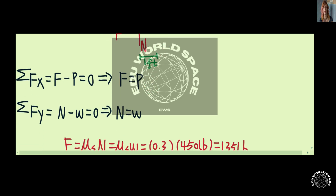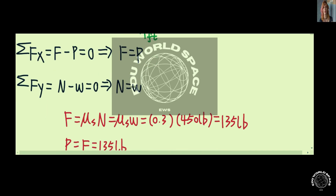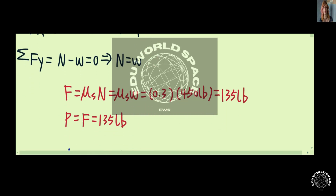The friction in this case can be equal to μs times N. μs is the coefficient of static friction between the crates and the floor, so friction equals μs times N, which equals μs times W, since N equals W. With μs equal to 0.3 and the gravity of the crates equal to 450 pounds, friction on the crates equals 135 pounds, which means force P is also equal to 135 pounds.